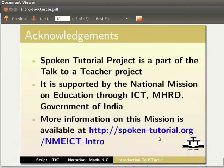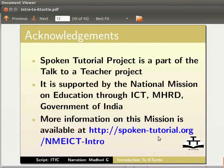Spoken tutorial project is a part of the talk to a teacher project. It is supported by the national mission on education through ICT, MHRD, Government of India. More information on this mission is available at this link.